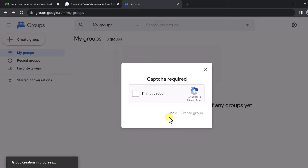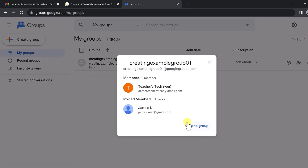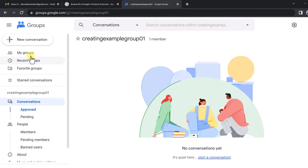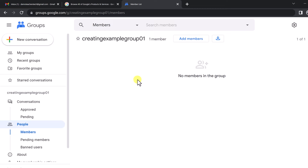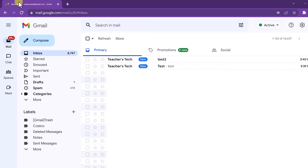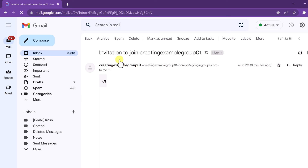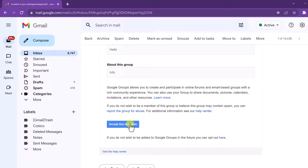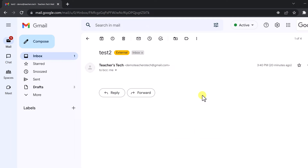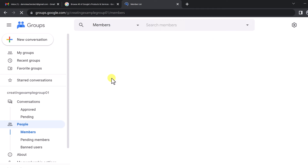I only have one person in there, so that's not a very good group yet. I wanted to show you that you can still go and add more people. I'll go to the group — here it is, Creating Example Group 01. Going to People and Members, I have nobody in there yet because I haven't accepted the invitation. I'll quickly jump to the other email, refresh it, and click on the invitation I just got. I can accept this invitation here, and then going back to the group and refreshing, I can see I now have one person here.